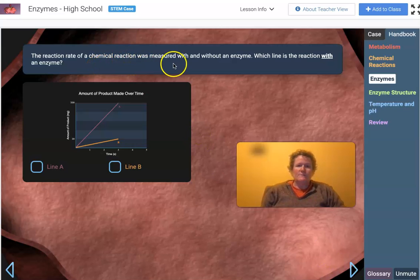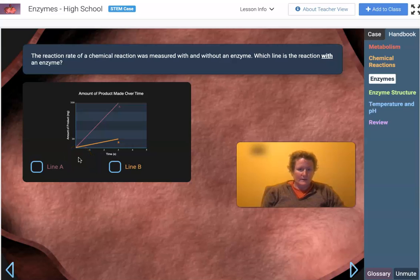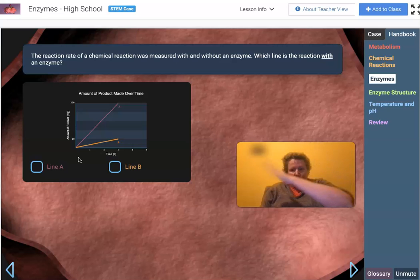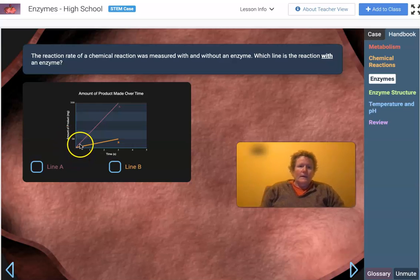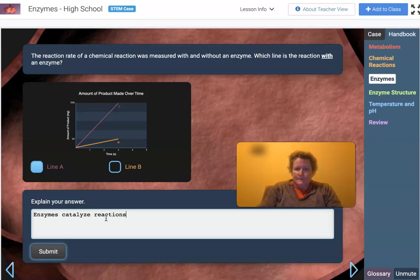The reaction rate of a chemical reaction was measured with and without an enzyme. Looking at a graph of amount of product over time, which line is the reaction with the enzyme? The rate is represented by the slope — how steep the line is. With an enzyme, the reaction should be faster, so I'll pick line A. Enzymes catalyze reactions making them go faster, and the speed of the reaction is represented as slope.